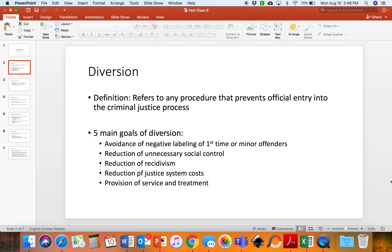The fourth main goal of diversion is reduction of criminal justice costs. Incarcerating people in jail or prison is extremely costly — think medical care, mental health care, food, clothing, schooling, and learning trades. All of these things are much more costly for prisons and jails. Diversion, on the other hand, allows the offender to stay within the community, where they clothe themselves, feed themselves, and work. The cost to the justice system is extremely minimal, if anything.